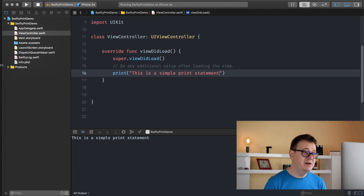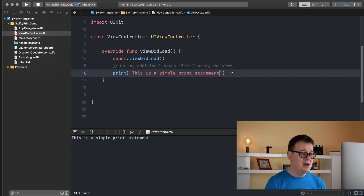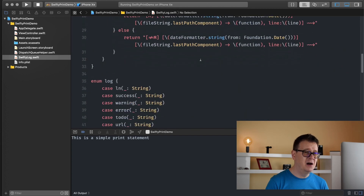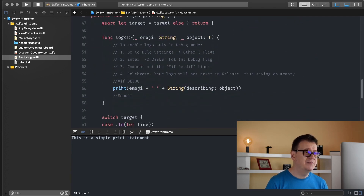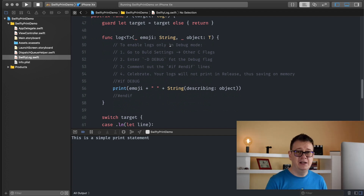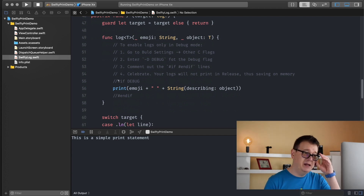That is where SwiftyLog comes in handy. Now let's set up some things. If you scroll a little bit down in SwiftyLog — it's not a huge file — you can enable logs only for debug mode. There has been some debate about leaving or deleting your print statements in release mode. I believe they should not be there because they are still executed when the app is launched and that takes up memory. Leave print statements only in debug mode.